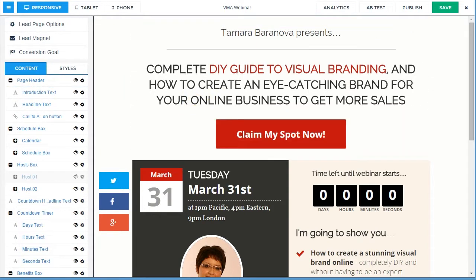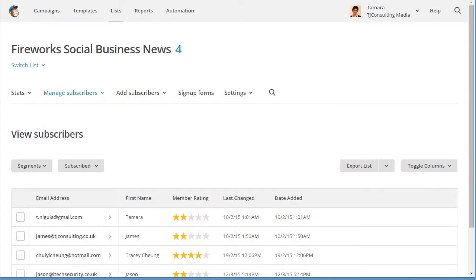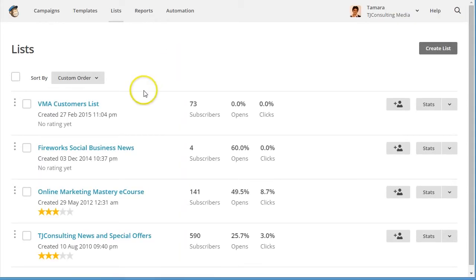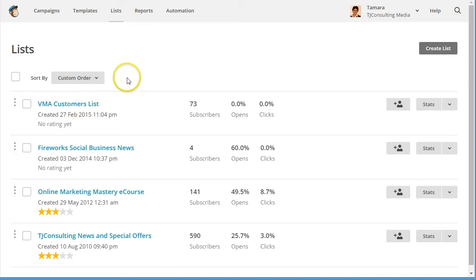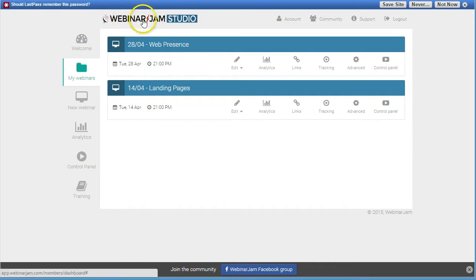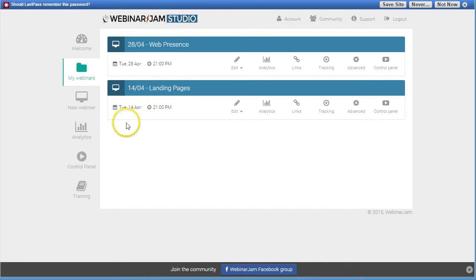When someone signs up for your webinar, first they'll end up on your email list. As an example, we're going to look at MailChimp. When someone signs up, they end up in my VMA customers list. Then what I need to do is make MailChimp send this information across to WebinarJam, which is now the new WebinarJam Studio, and tell WebinarJam that this new subscriber has just been registered.